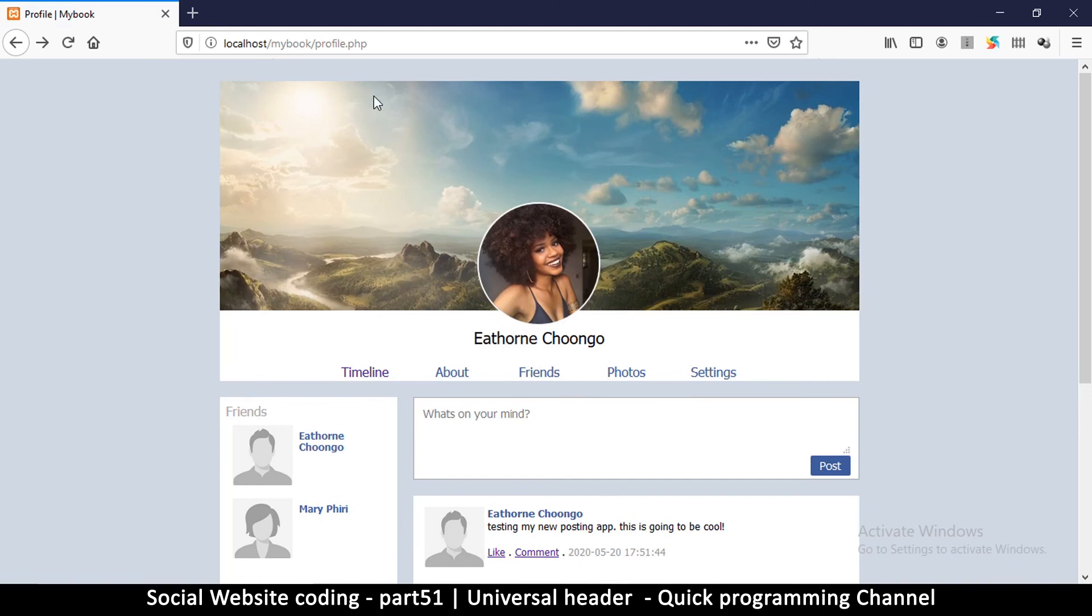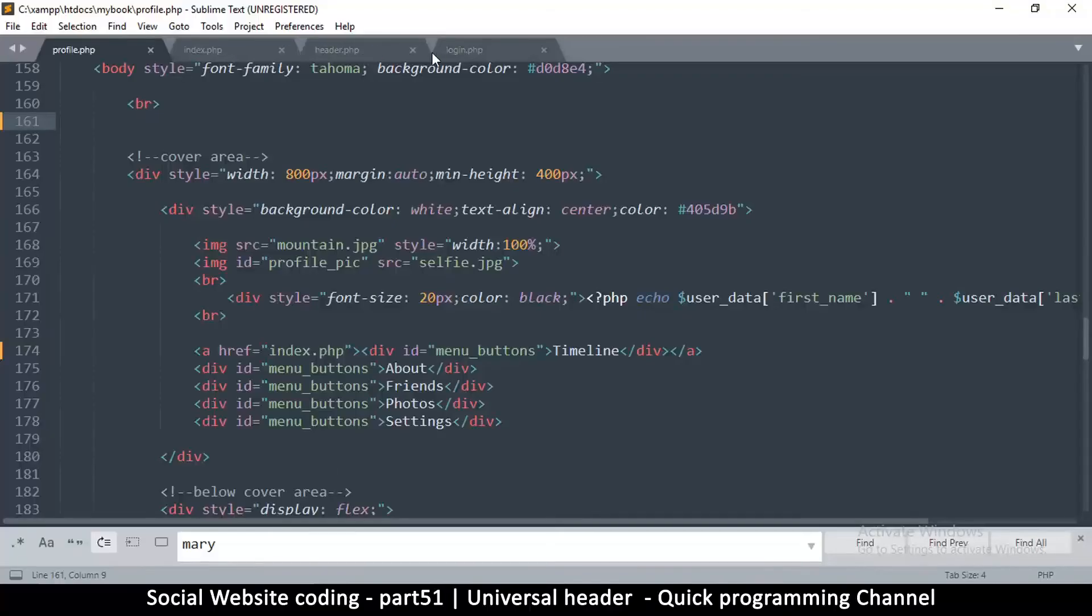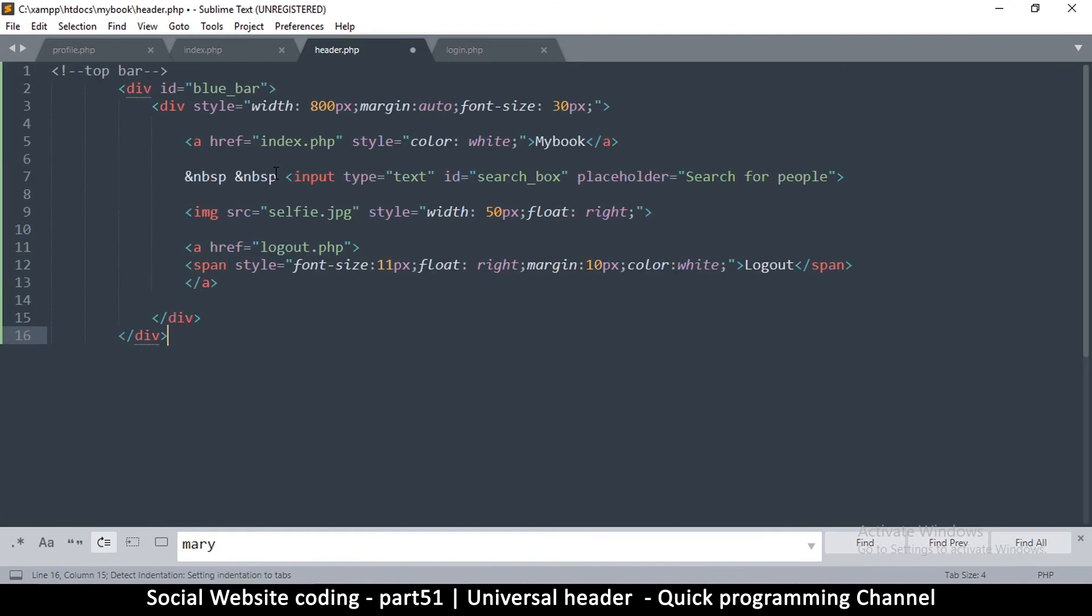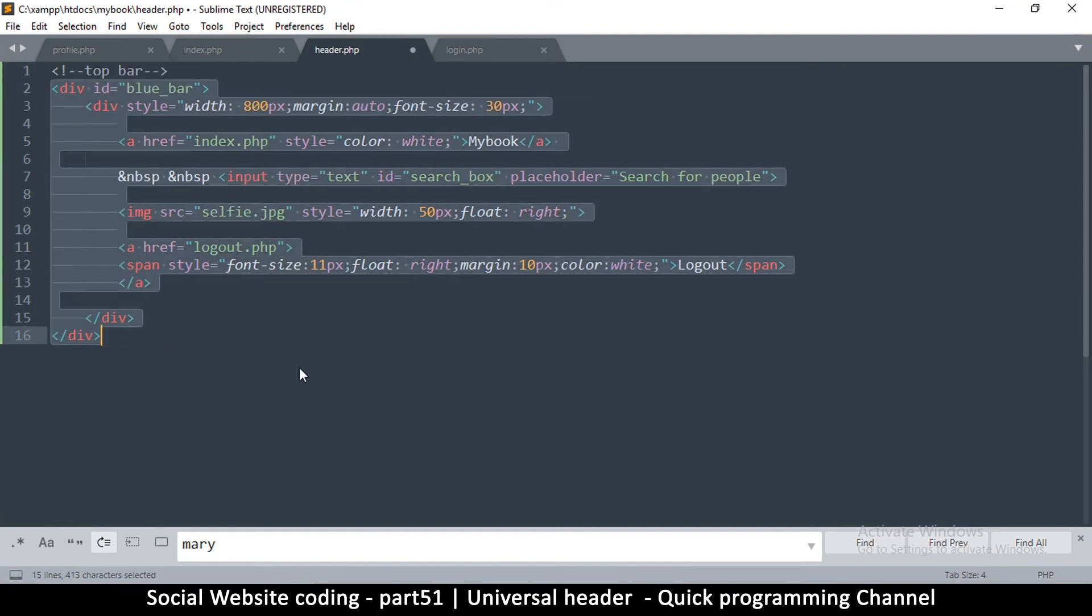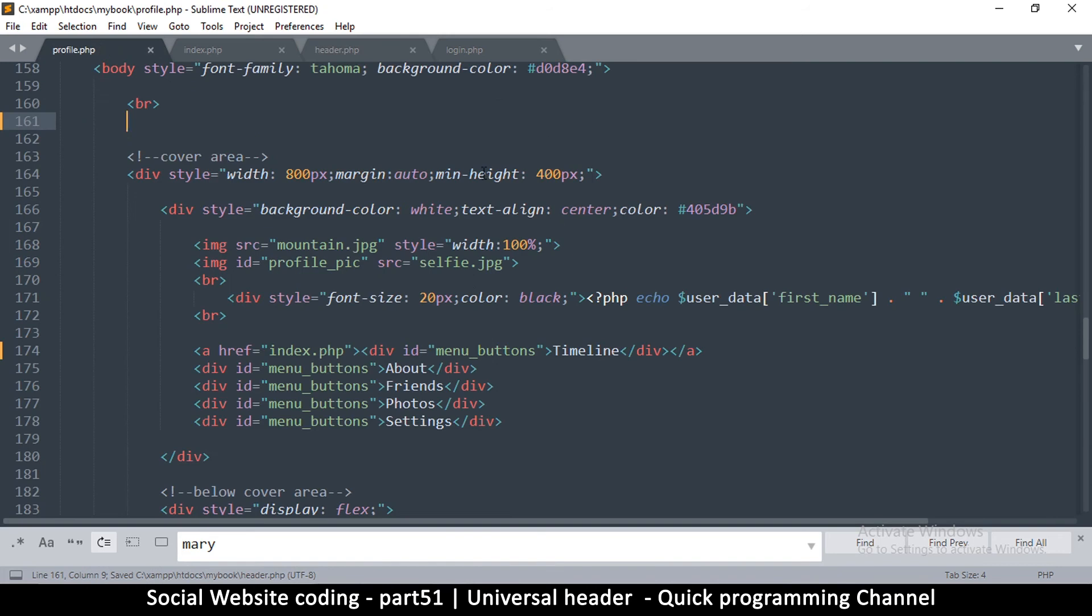So if I go to header.php I can paste it in here. So let me go back here. So all we have to do now is include it.